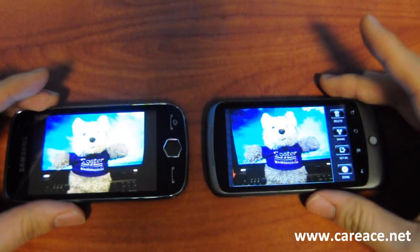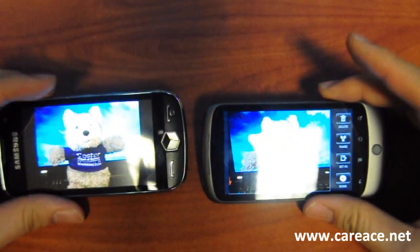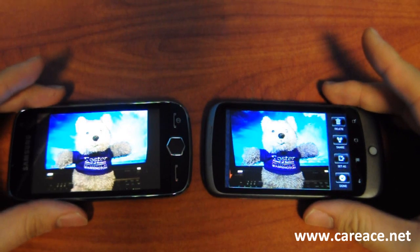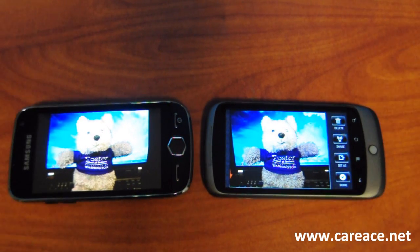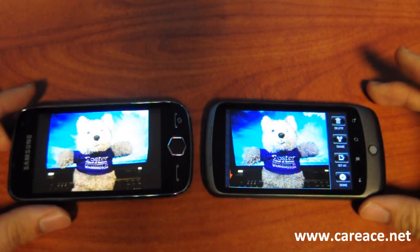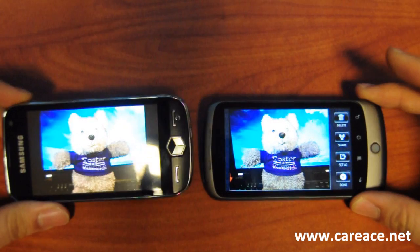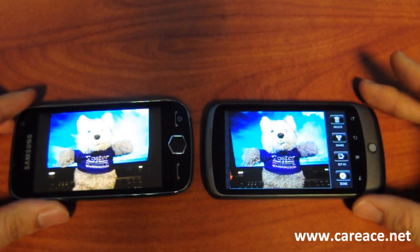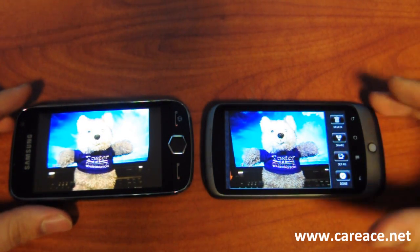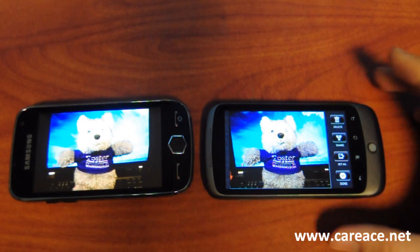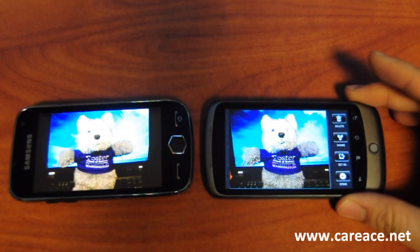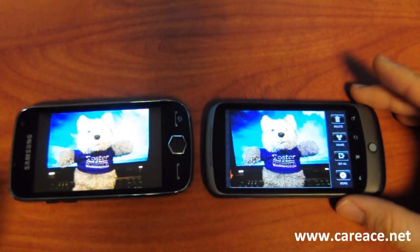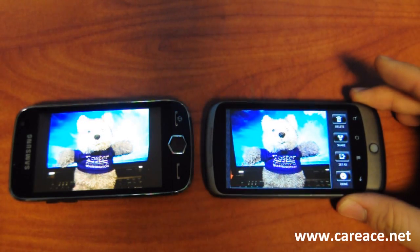These are the two images that we took at the same time under the same condition. We'll be posting the images in the article for your reference. As you can see, the color on the Samsung Omnia II is much warmer and brighter. On the Nexus One, while the color is much cooler and not as bright, it is definitely much clearer.